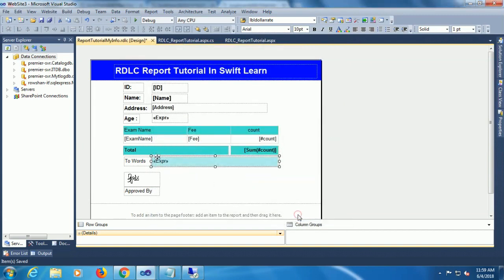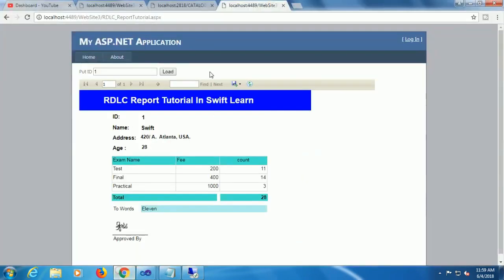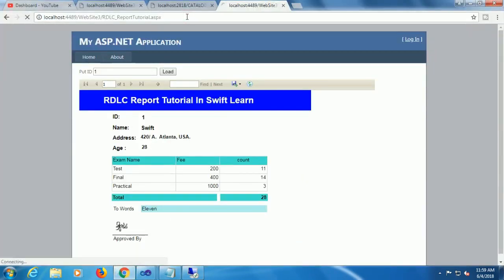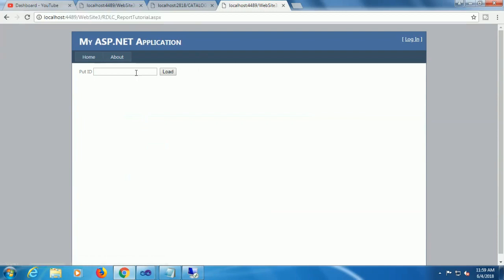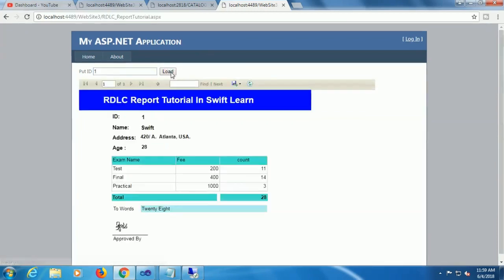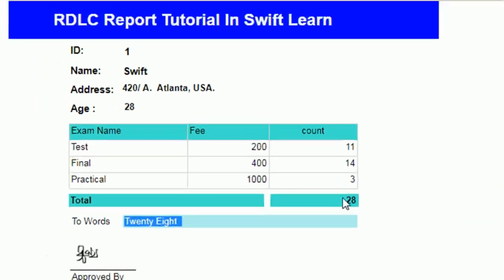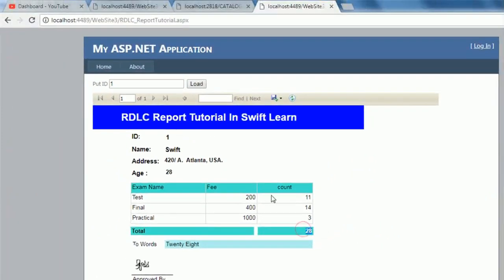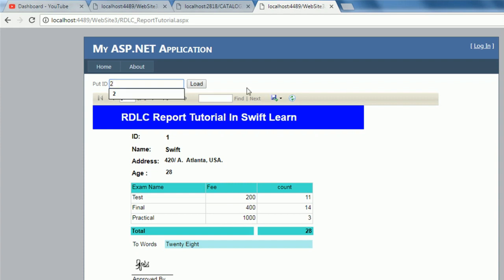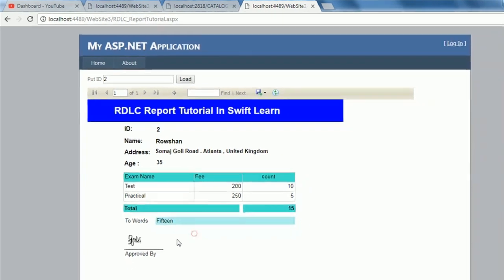Click on OK, save, go to the browser, reload this page. Now 28, it's converted number to word. All RDLC report utility you can have in this channel Swift Learn.